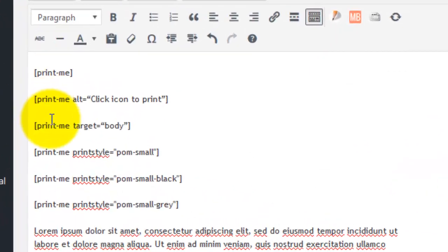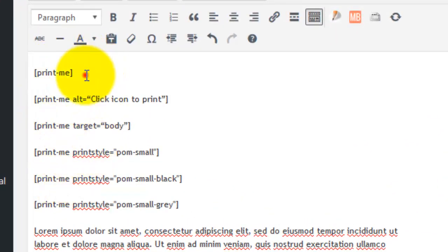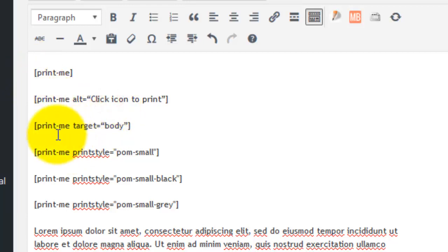So here are the six shortcodes that we saw on the page. The first one is Print-O-Matic at its most basic: [print-me]. The second one has alt text: [print-me alt="click icon to print"].